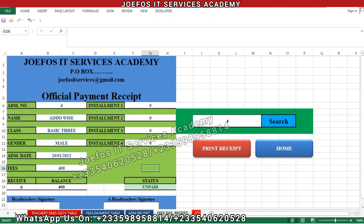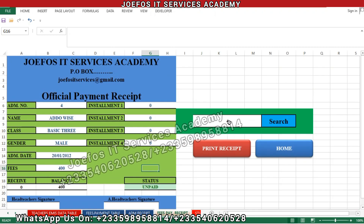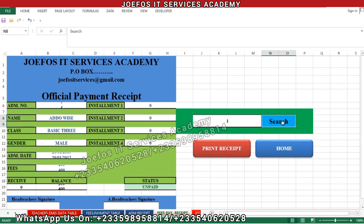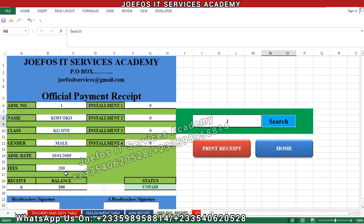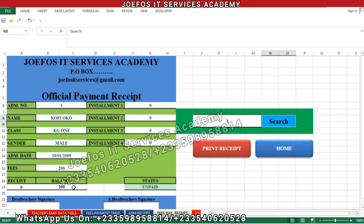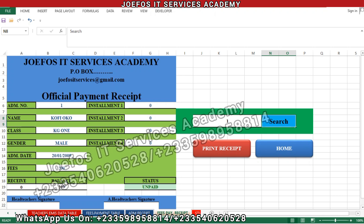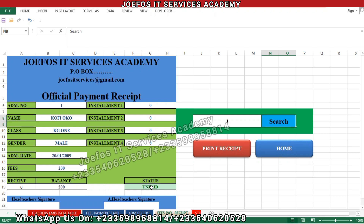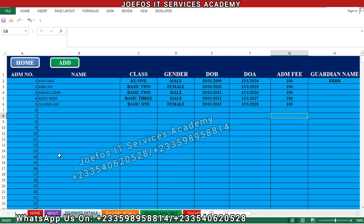Let's go to student number one. We have everything up and running. The student is going to pay a balance of 200 Ghana cedis, and when you check the status it shows 'unpaid', meaning the student still needs to pay their fees. That is how we refer data from the student details sheet to the fees payment database system.